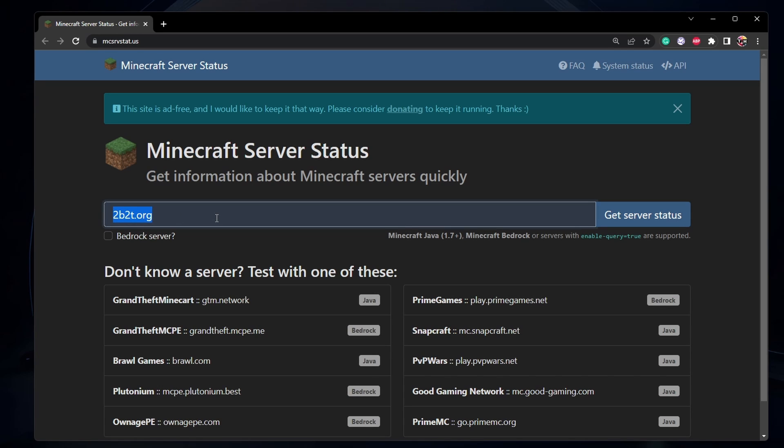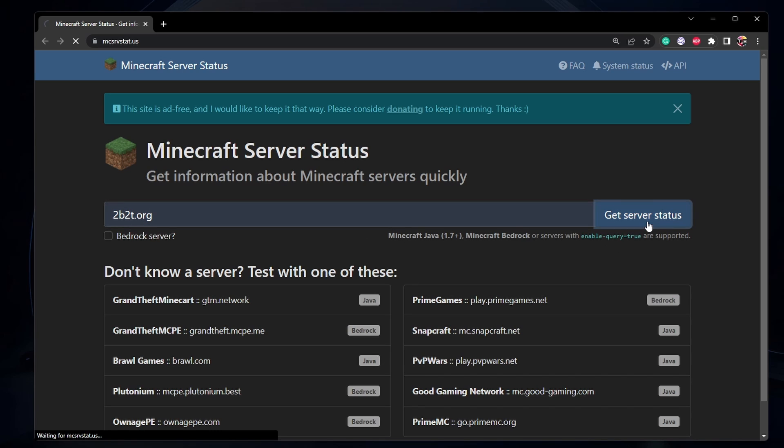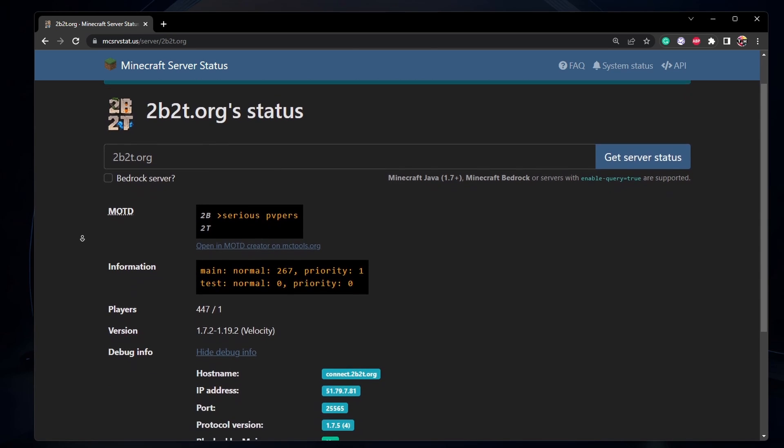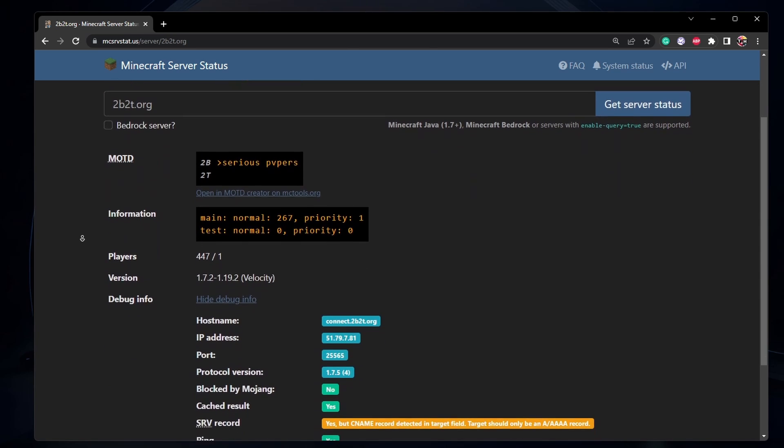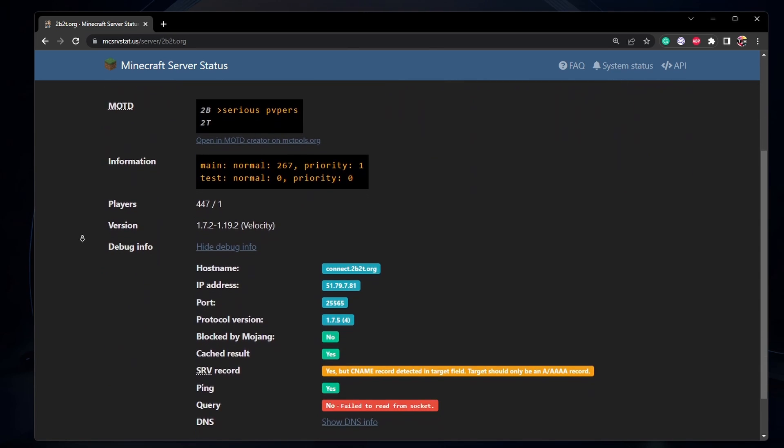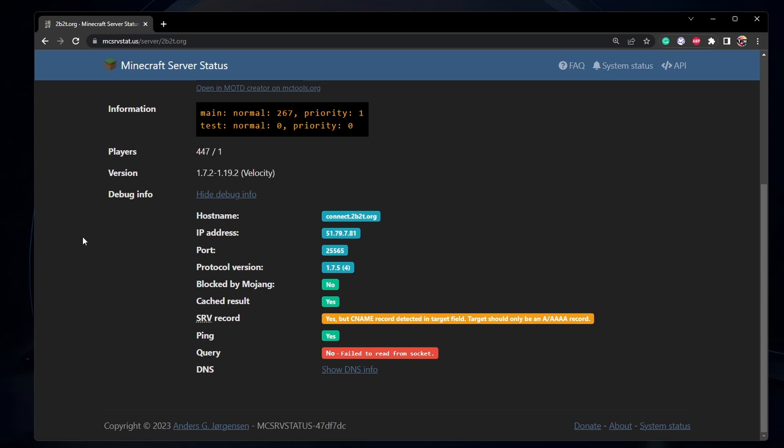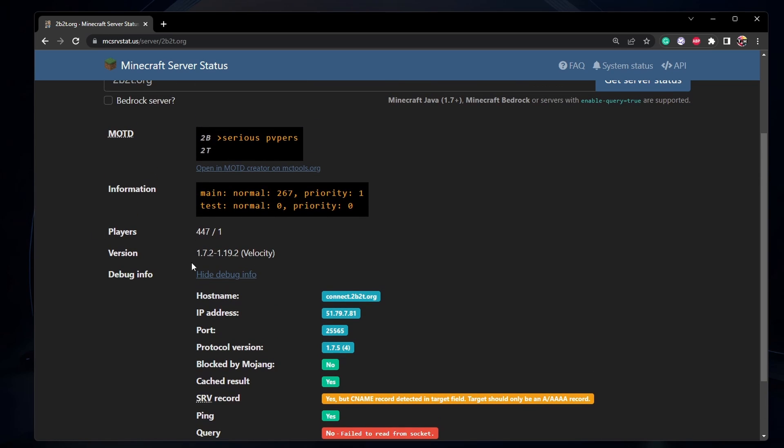Everything you need will be listed in our extensive guide below. Enter the Minecraft server IP and click on Get Server Status. This will allow you to check the player count, server version, and additional technical information.